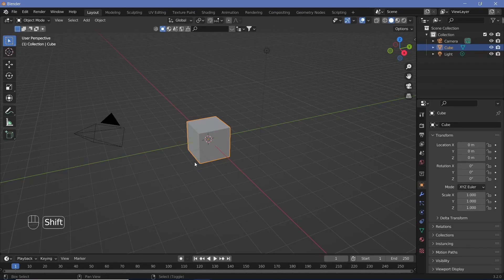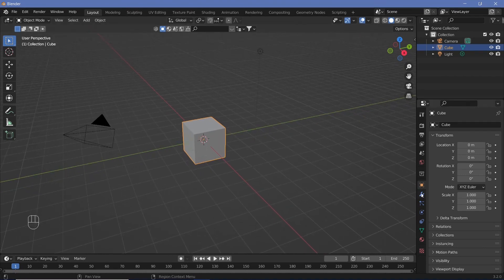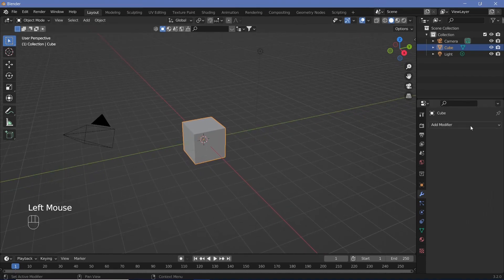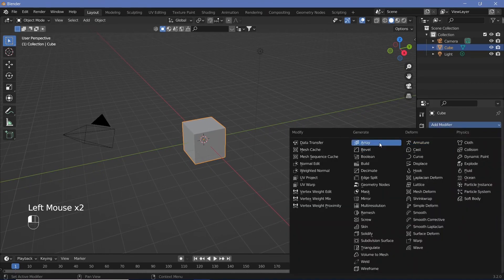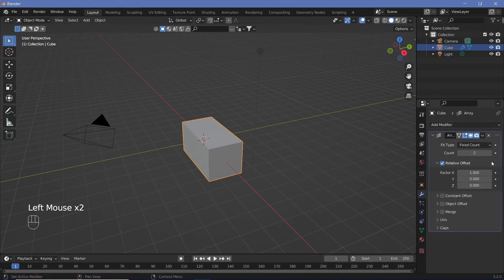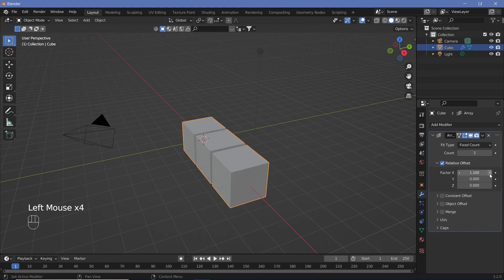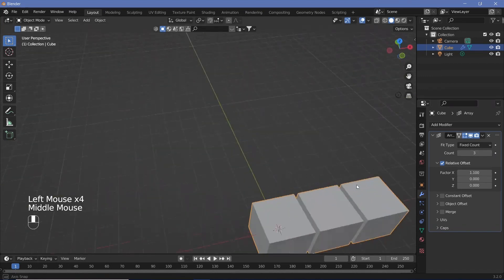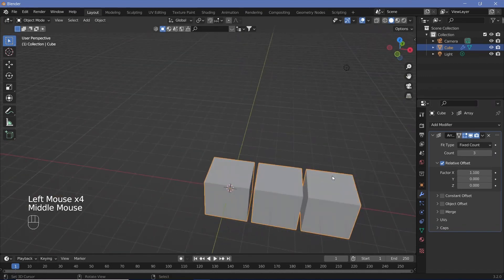We're going to keep the default cube and go to the modifiers and add in an array modifier. We're going to change the count to 3 and the relative offset to 1.1, and that gives three boxes just like this.